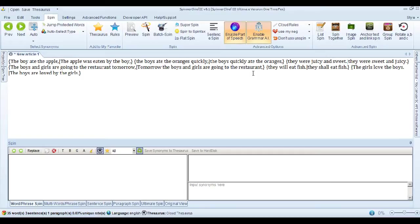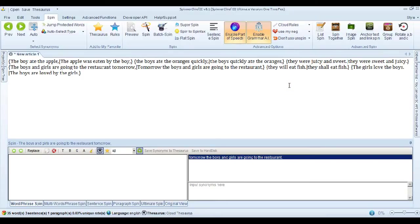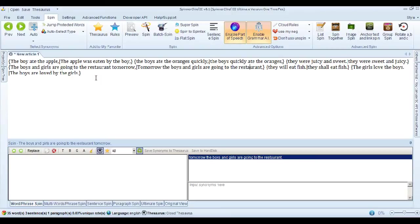It means exactly the same thing, but it will be unique content. They'll eat fish. It's changed to they shall eat fish. The girls love the boys. Of course they do. And that's changed to the boys are loved by the girls. That's another example of the object of the sentence being changed into the subject.